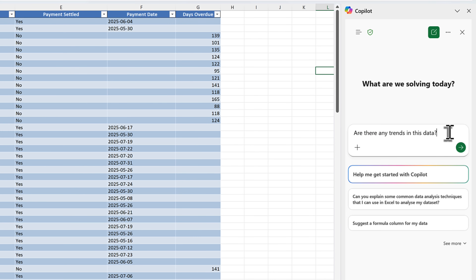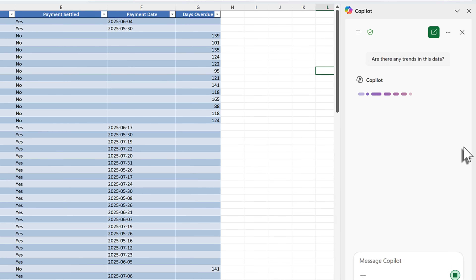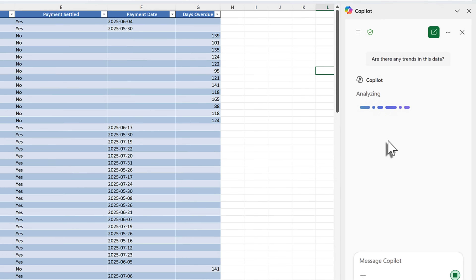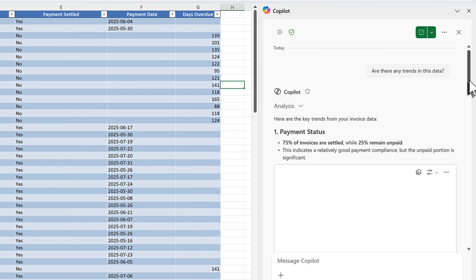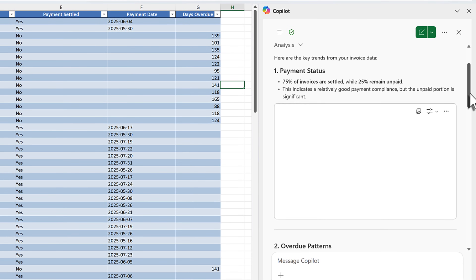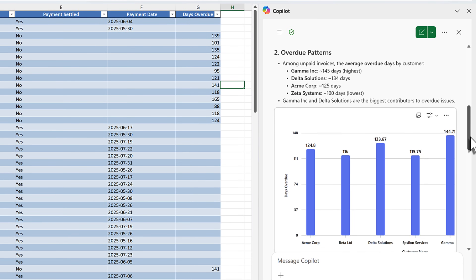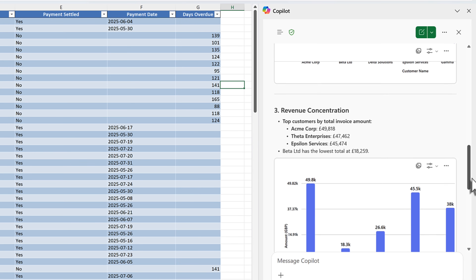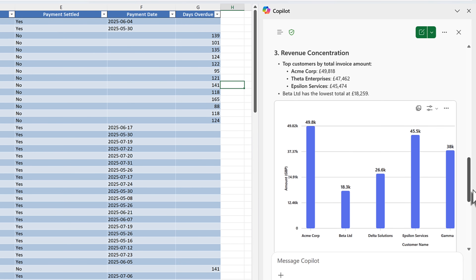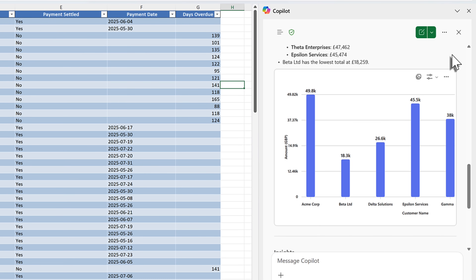Let's go ahead and ask Copilot: are there any trends in this data? Note I didn't tell Copilot where the data is — it used the table of data within Excel to analyze and find any trends. Within a minute, we now have a response outlining the payment status of our invoices, the overdue patterns and amounts, and where revenue is concentrated across different customers.